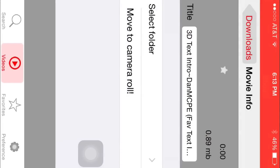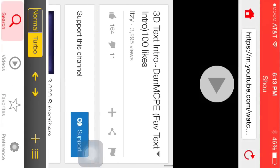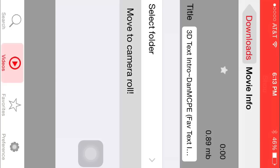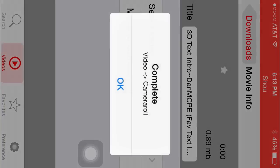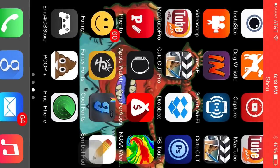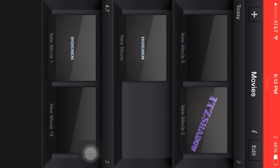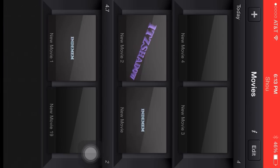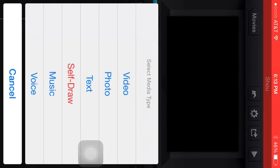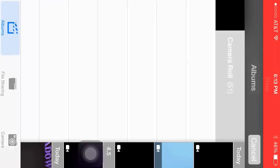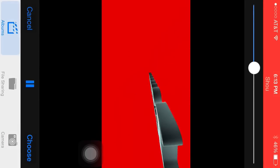Once you're done with that, you want to go to MaxTube. If you don't have MaxTube, you'll want to download it. You download a YouTube video, then go to the options and save to camera roll, which I already have saved. Then you want to have Cute Cut Pro for this, so you want to make a new movie.